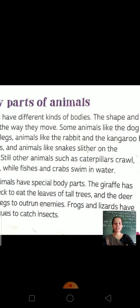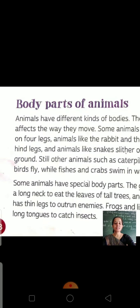And the deer has thin legs to outrun enemies. Similarly, the deer's thin legs help it to outrun its enemies — to run fast and save its life. With the help of their thin legs, they can run very fast to protect themselves from their enemies.